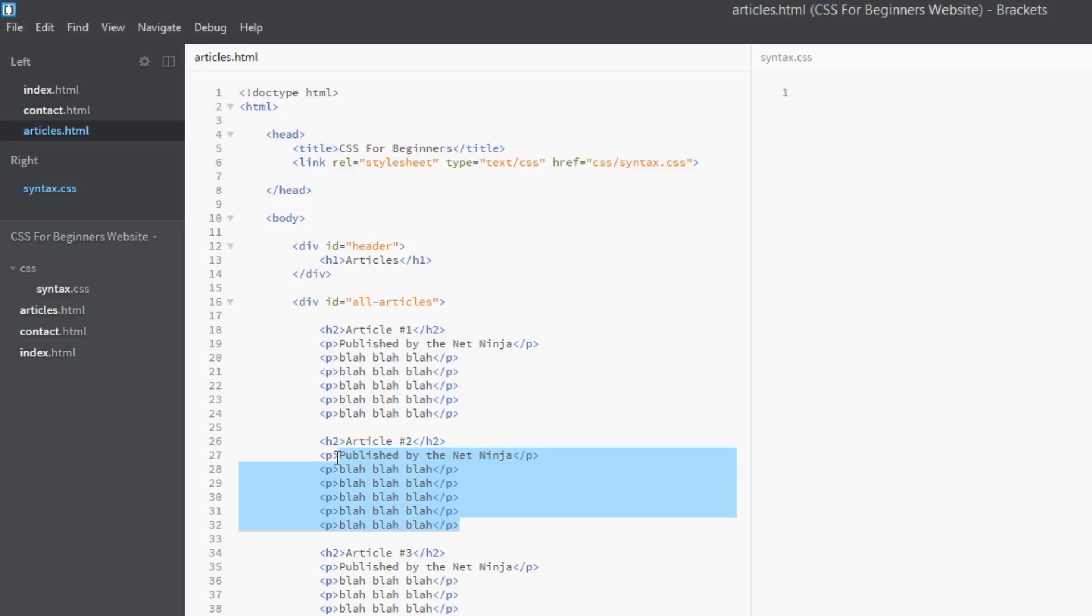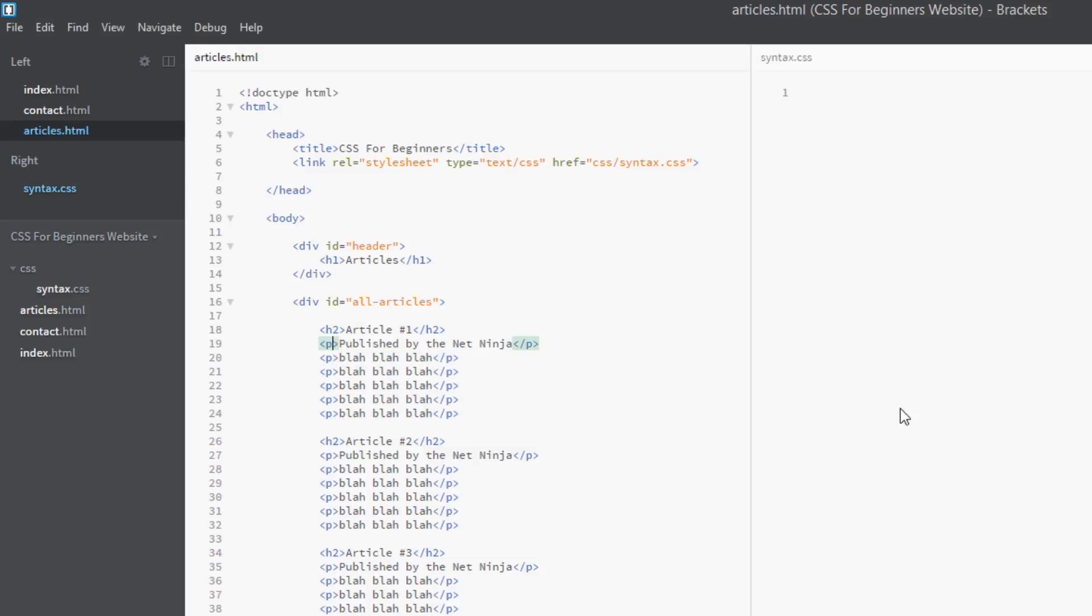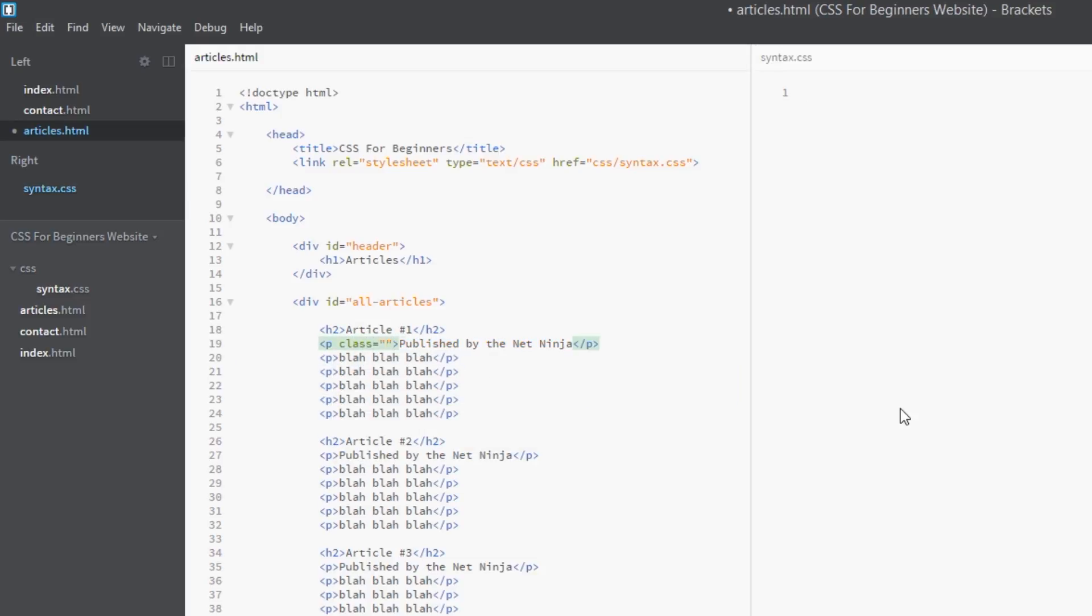And then underneath that you've got p tags for the actual content. It's the same structure in each article. Now imagine that we want this second p tag here to be targeted separately and styled in a different way than these p tags here. Now how can we do that? You might say, yeah, we can go in and give this a class of, I don't know, publisher.